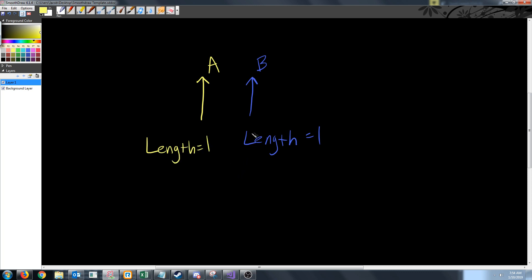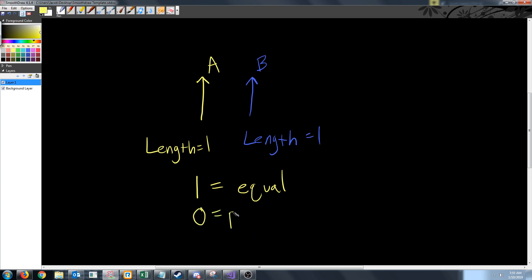We can use something called the dot product to see how similar these two vectors are. If the dot product gives us a value of one then the two vectors are equal. If we get a value of zero then the two vectors are perpendicular. If we get a value of negative one then the two vectors are exactly opposite of each other.